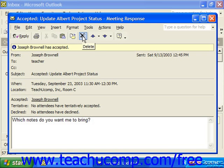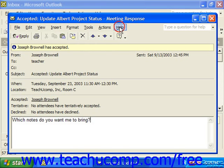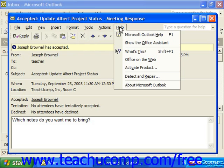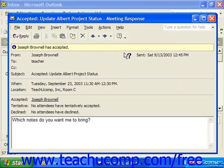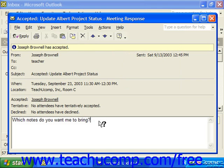You can access information like this by using the screen tip function to query other things as well. To do this, click Help from the menu bar and select the "What's This" command. When you've activated the screen tip, the mouse pointer will appear with a little question mark beside it. If you click an Outlook object when your mouse looks like this, it'll display the associated screen tip for the object if one exists.